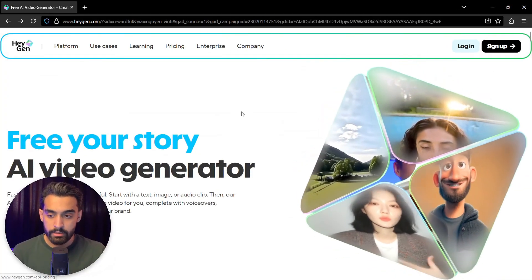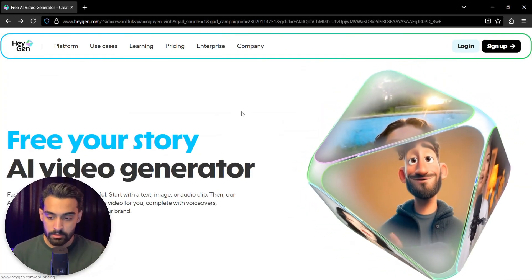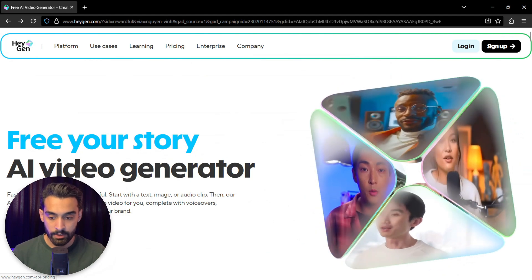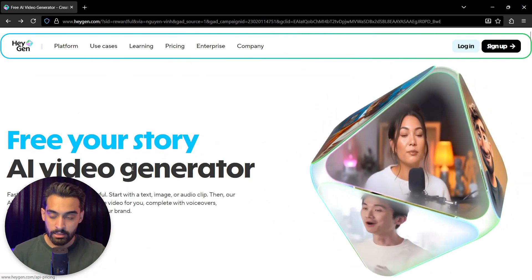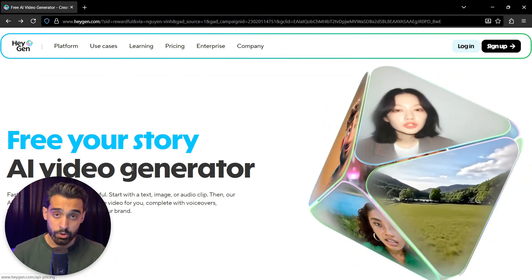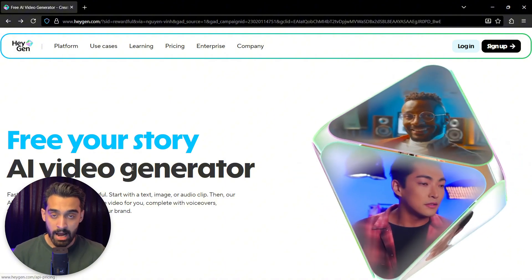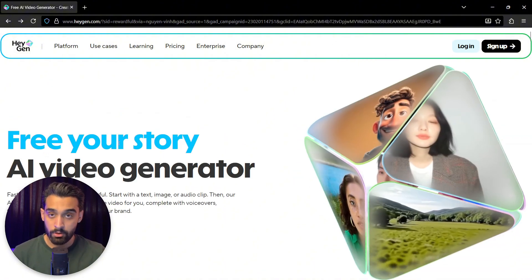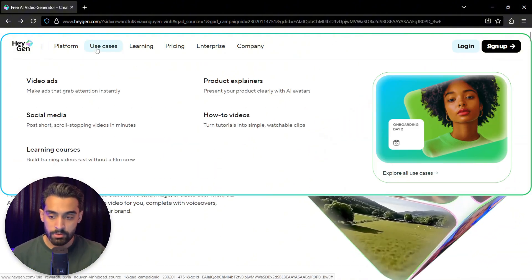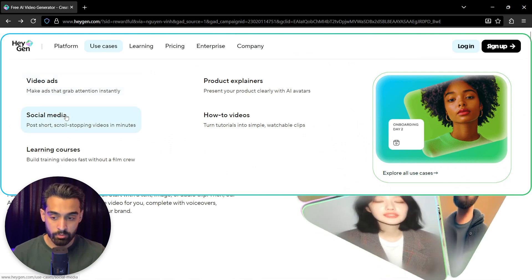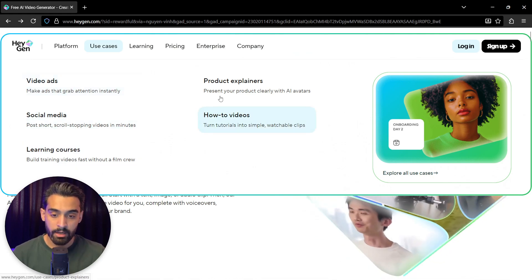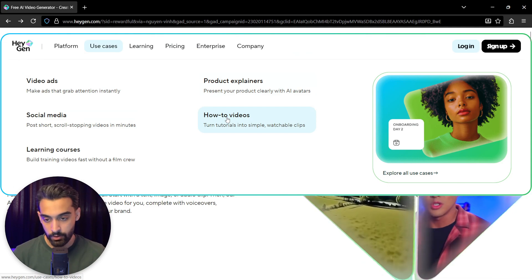The first thing you should do is open HeyGen.com. As you can see, this is Free Your Story AI Video Generator. It's actually a platform that creates UGCs for you and creates AI avatars for you. You can use it for different things. For example, these are use cases for video ads, social media, learning courses, product explainers, and how-to videos.